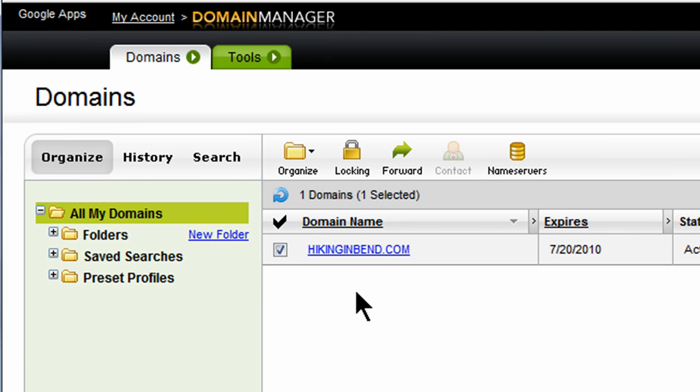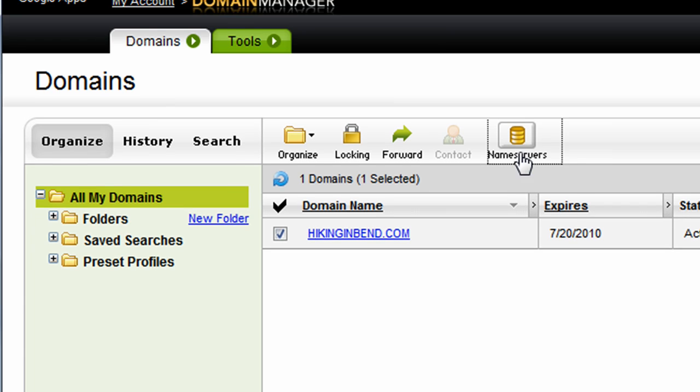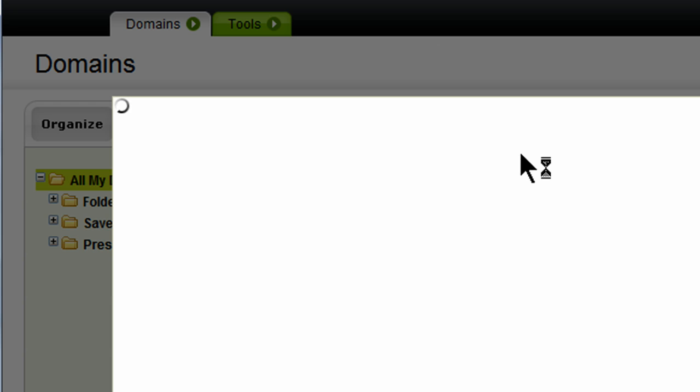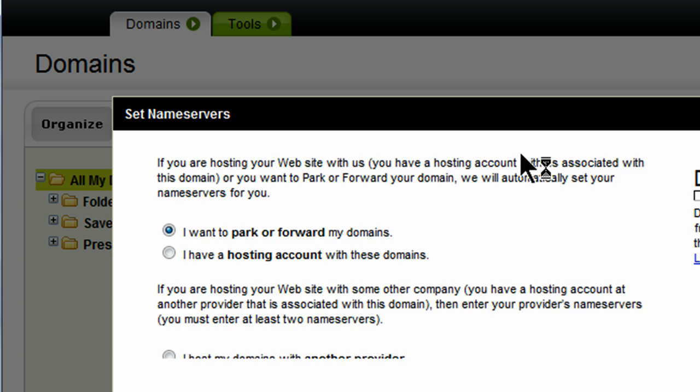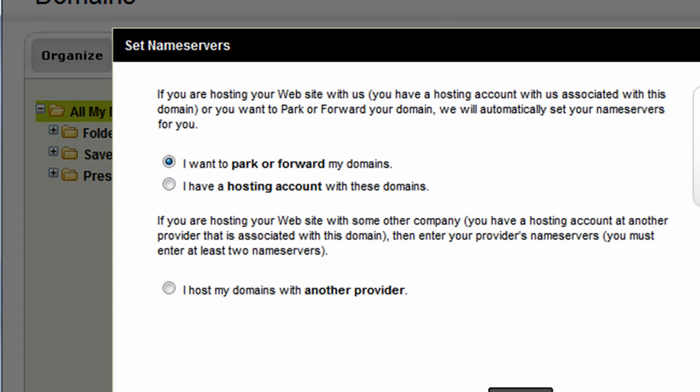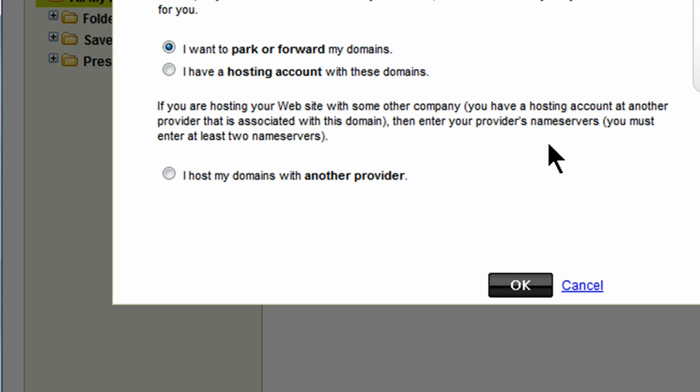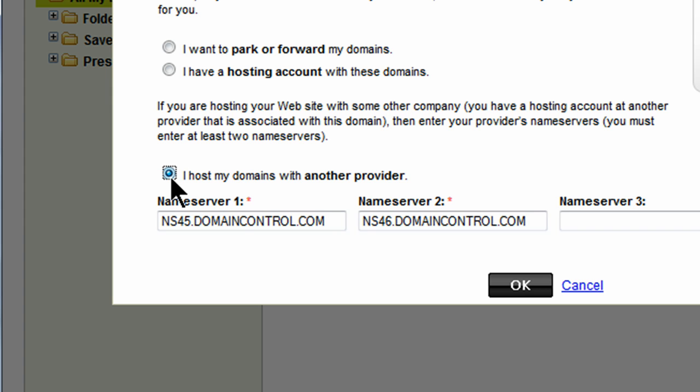And it's just got my one domain, hikingandbend.com, that's available to me. And it's already checked. And there's an option right up here for name servers. This is where I can get that information from the free web host, or where I need to put that information from the free web host. And it looks like I'll be using this third option. If you're hosting your website with some other company, you have a hosting account with another provider, the free one that I'm using, then you enter the provider's name servers. You must have at least two name servers, which I do. So I'm going to host my domains with another provider, and I have to put in the necessary information.